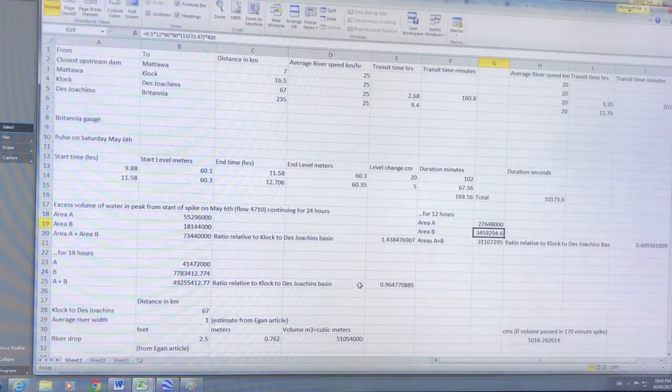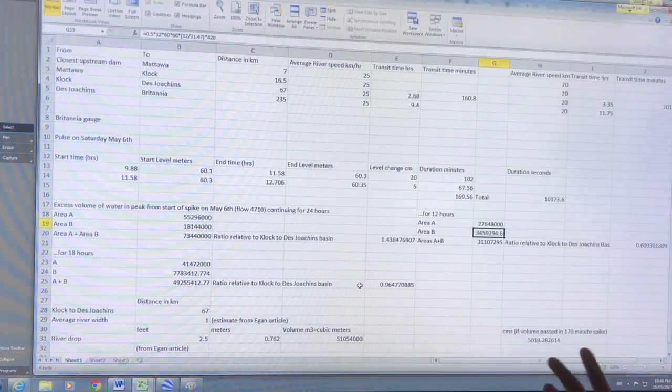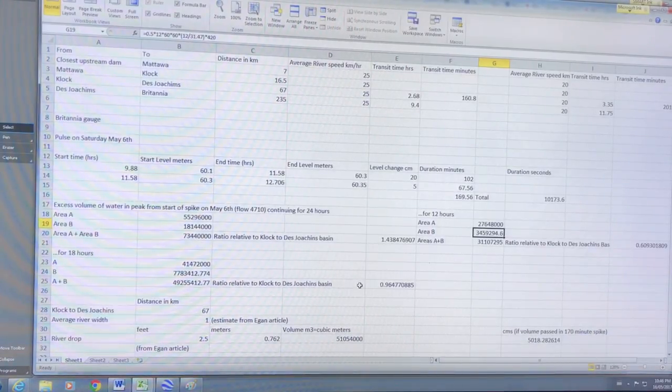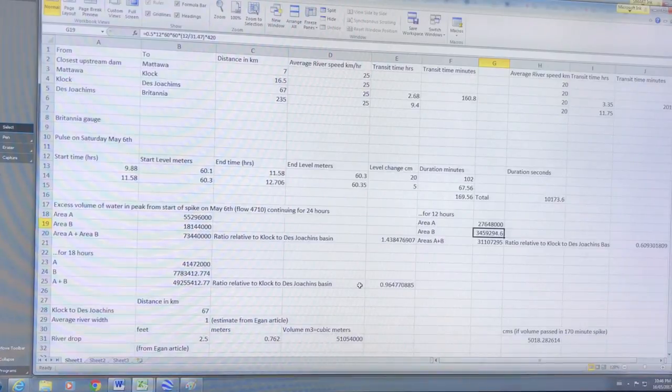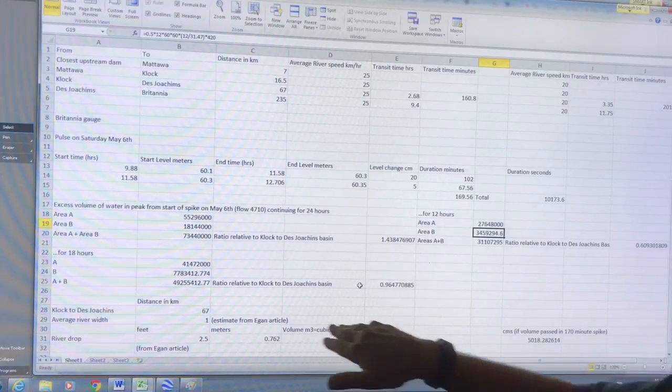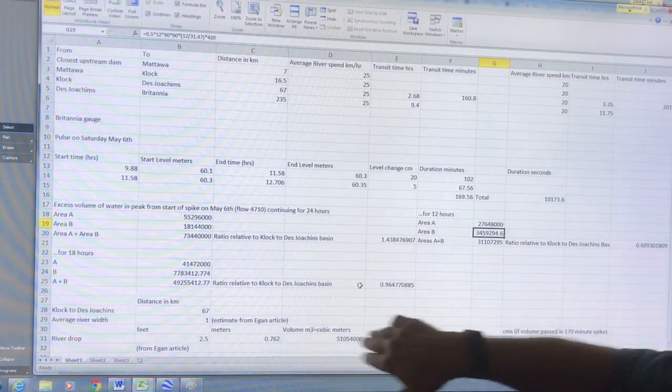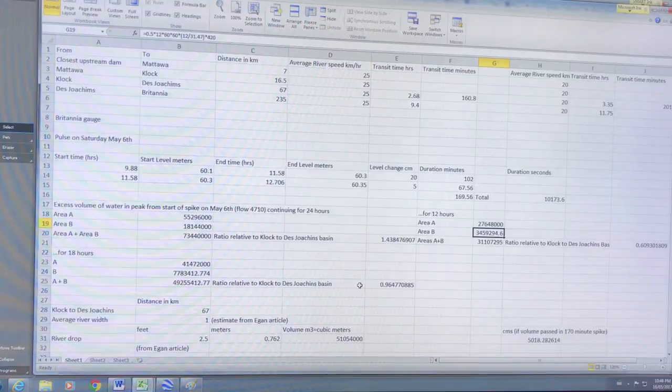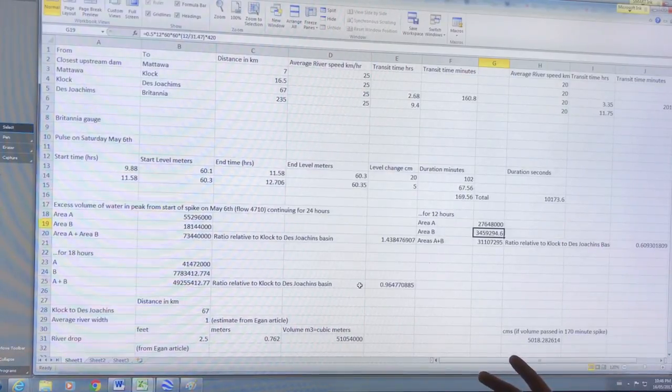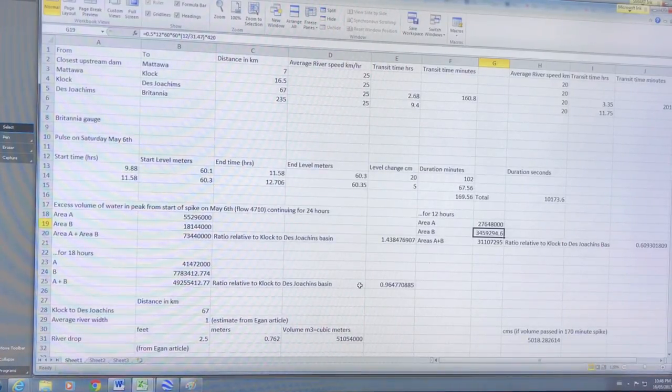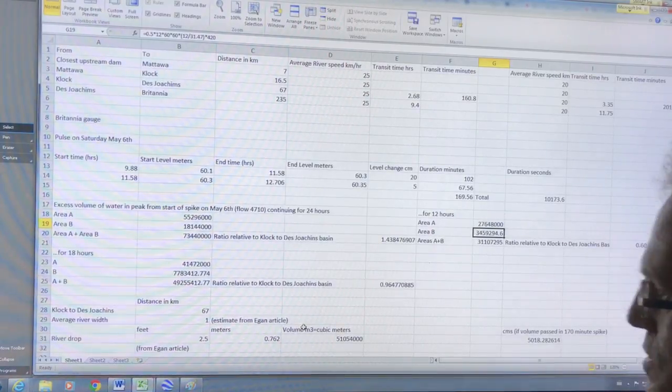So five centimeter rise in another hour, roughly, for a total of 170 minutes, the water rising a total of 25 centimeters. And the amount of water in that pulse is comparable to what's in the dam, what's in this reservoir, which consists of 70 kilometer length of river almost a kilometer wide with a drop of two and a half feet.